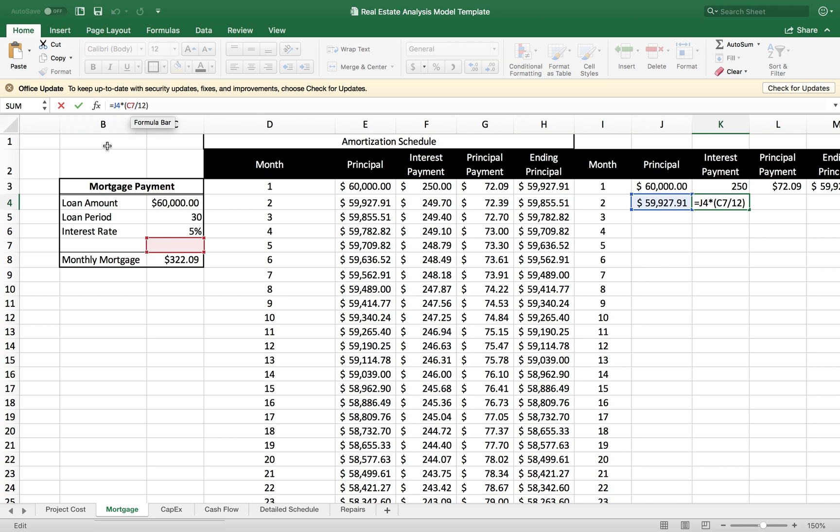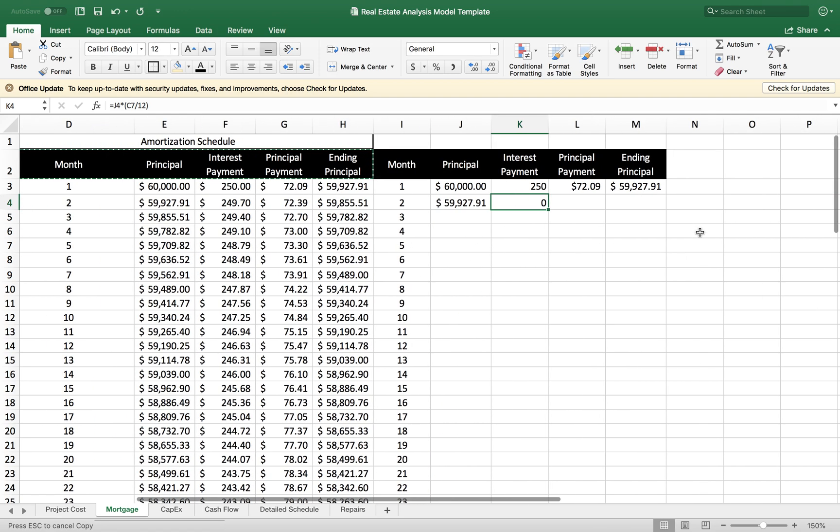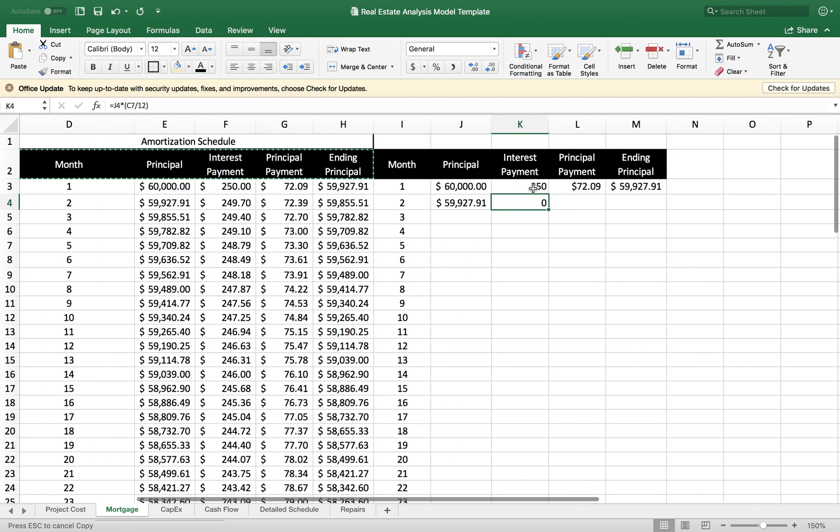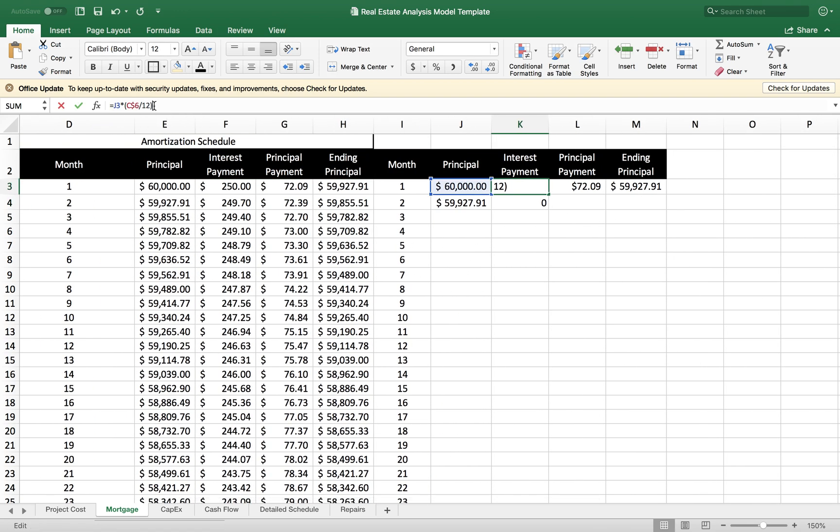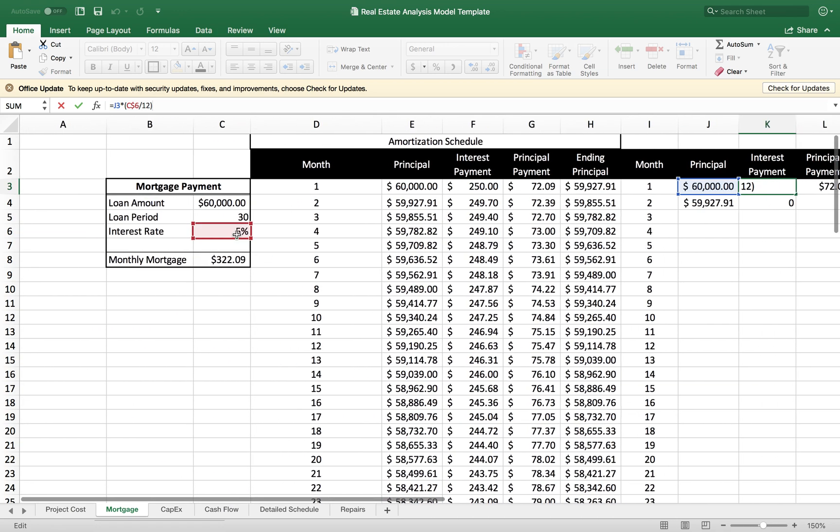If you want to lock the column, meaning going to the right, you're going to put a dollar sign in front of the letter. Now I want to go back to my interest payment. There is a dollar sign in front of the six, so I know this cell is going to remain locked.